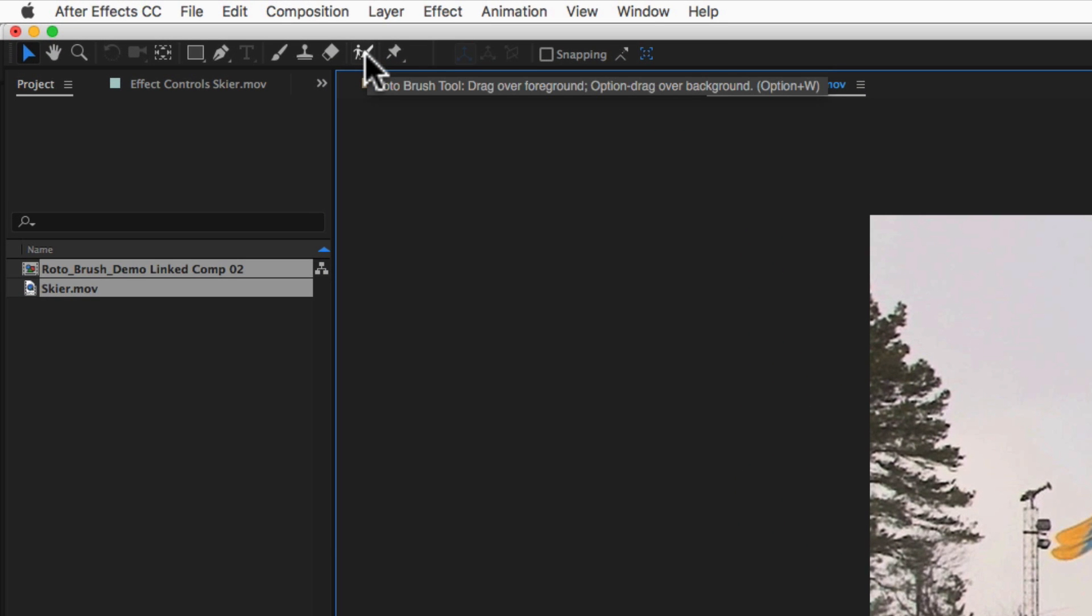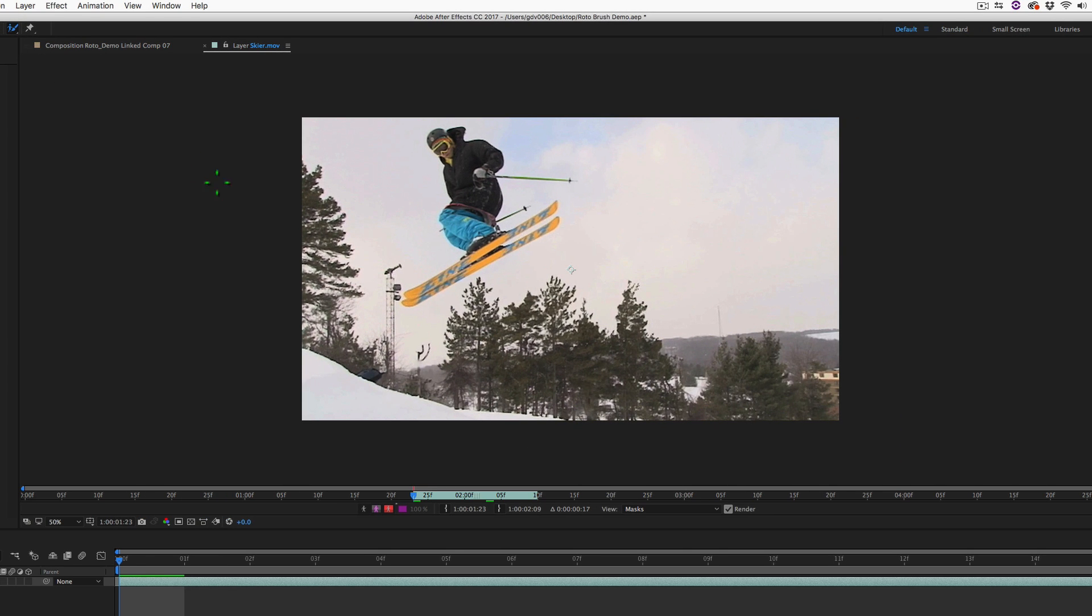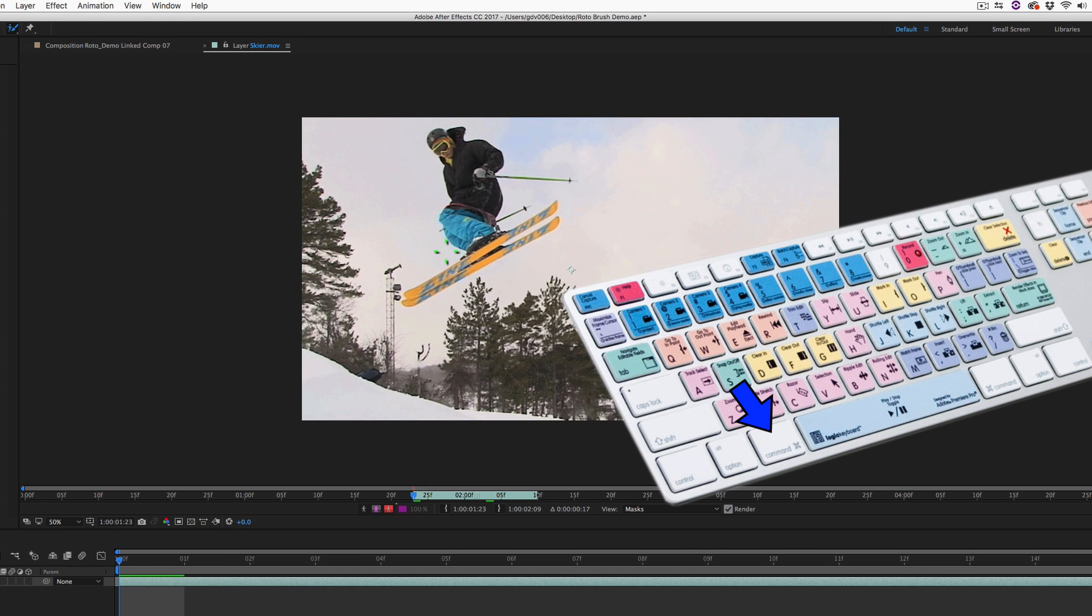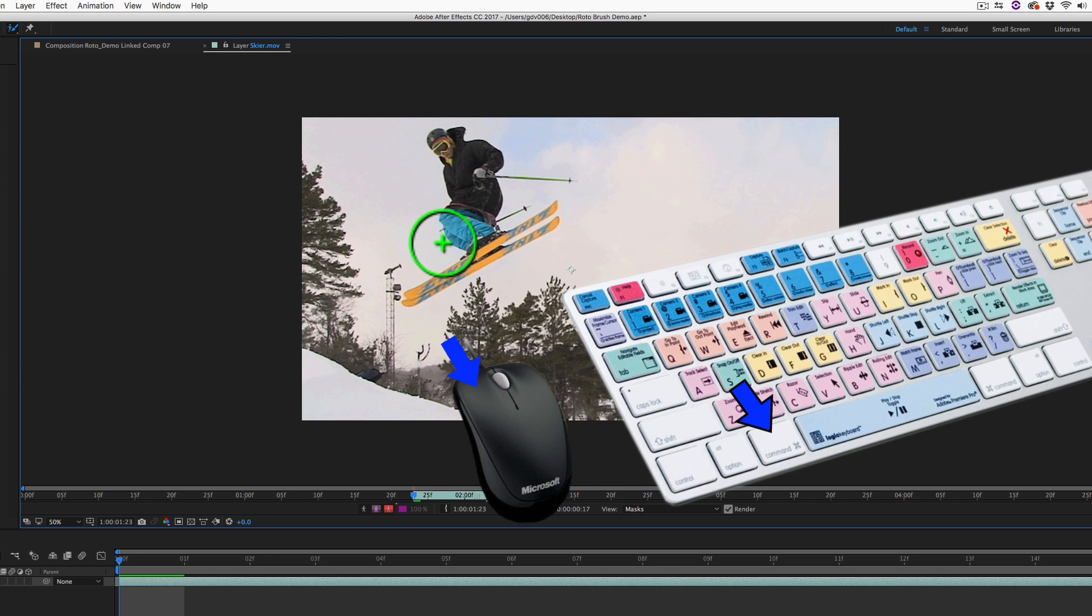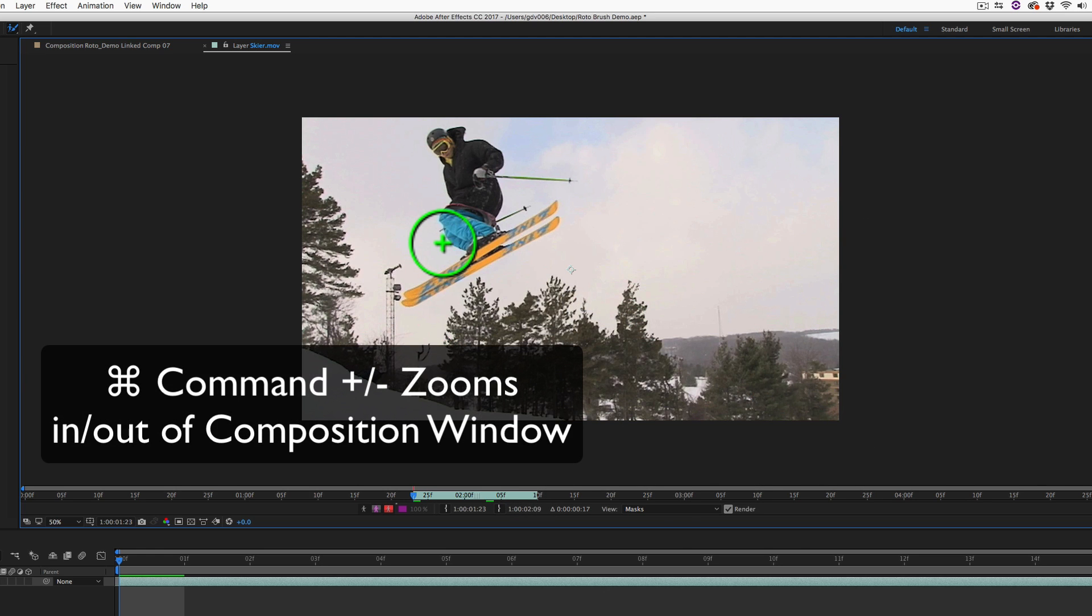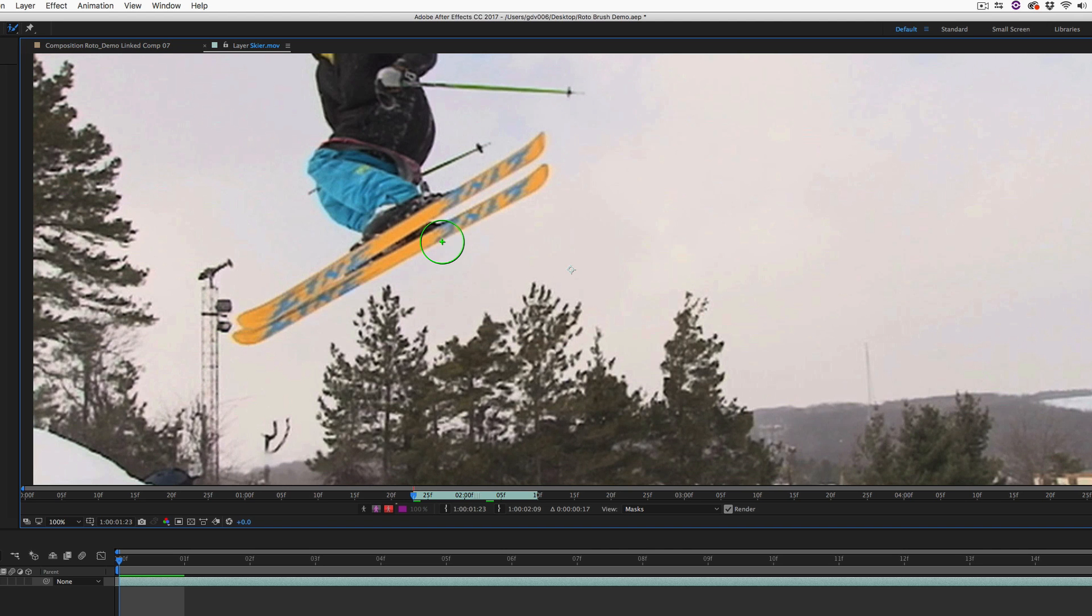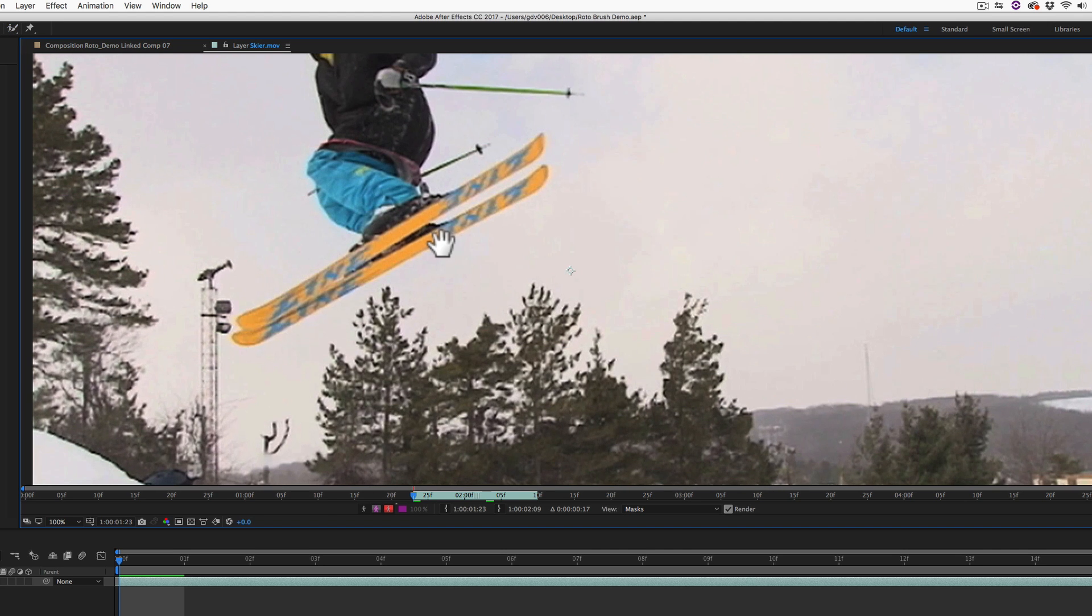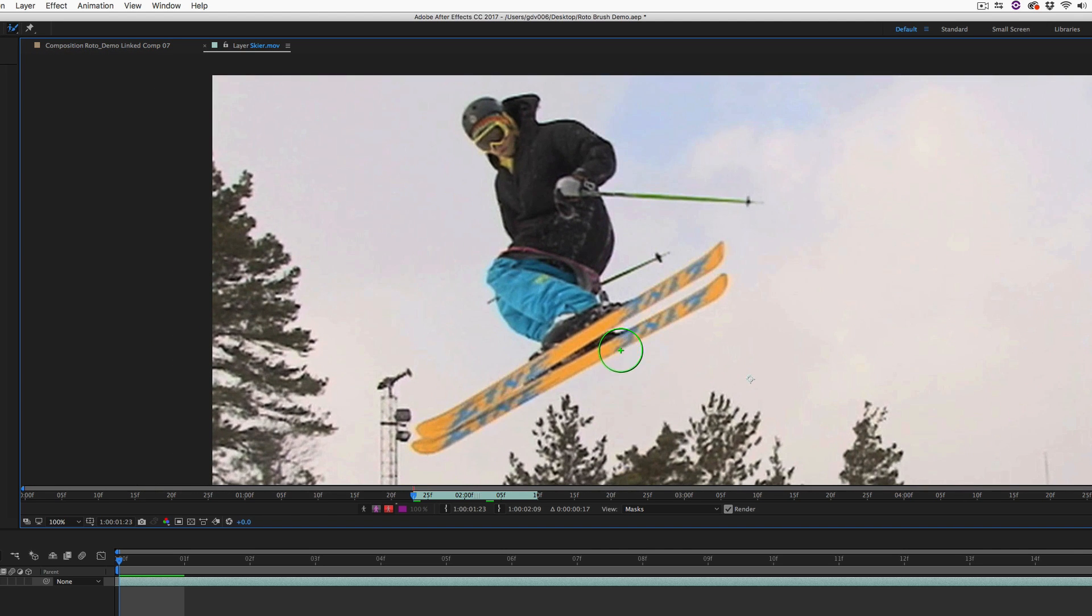Click on the Roto Brush tool within the After Effects toolbar. To resize the brush, hold down the Command key and then hold down the left mouse button and drag straight up to resize the brush. Use the keyboard shortcut Command Plus to zoom into the composition window. Then, hold down the space bar to maneuver within the zoomed area.